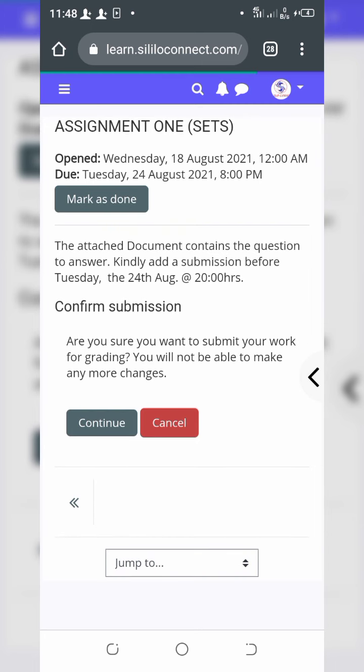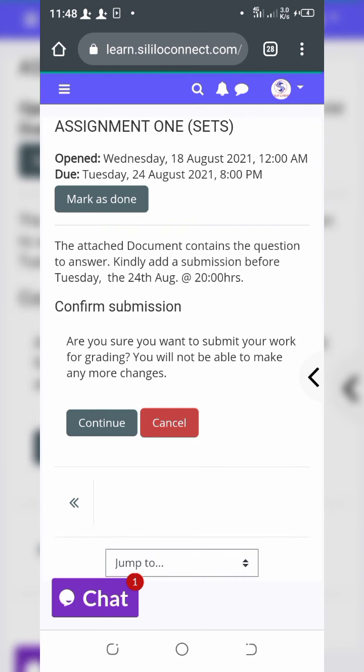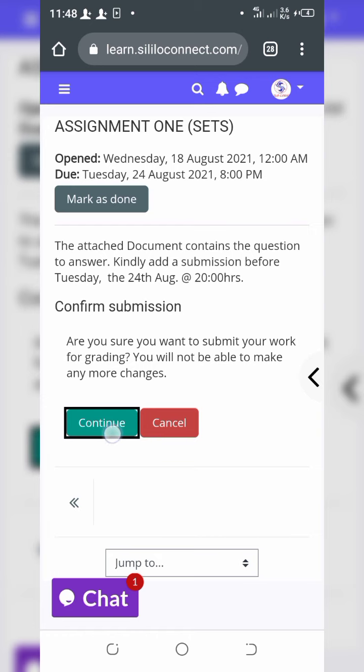After clicking 'Upload This File', the file will be attached inside the upload box, and then you proceed from there.